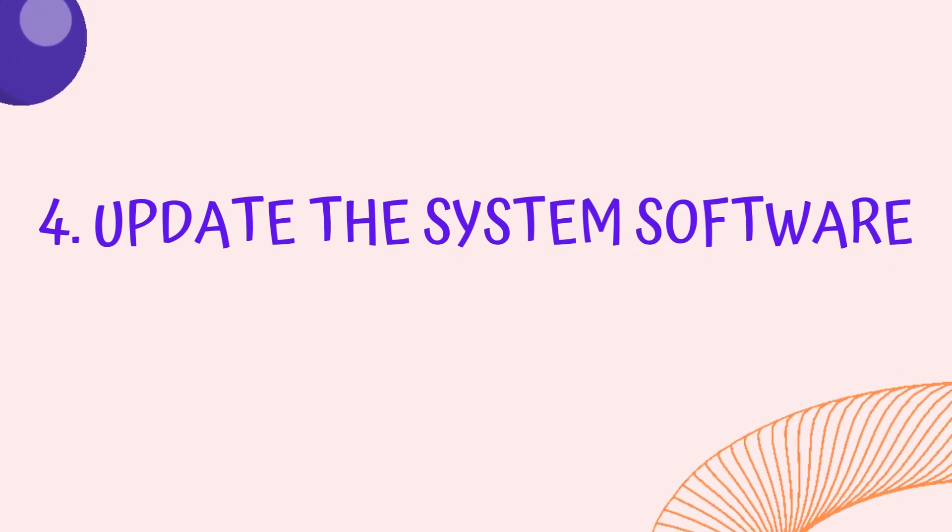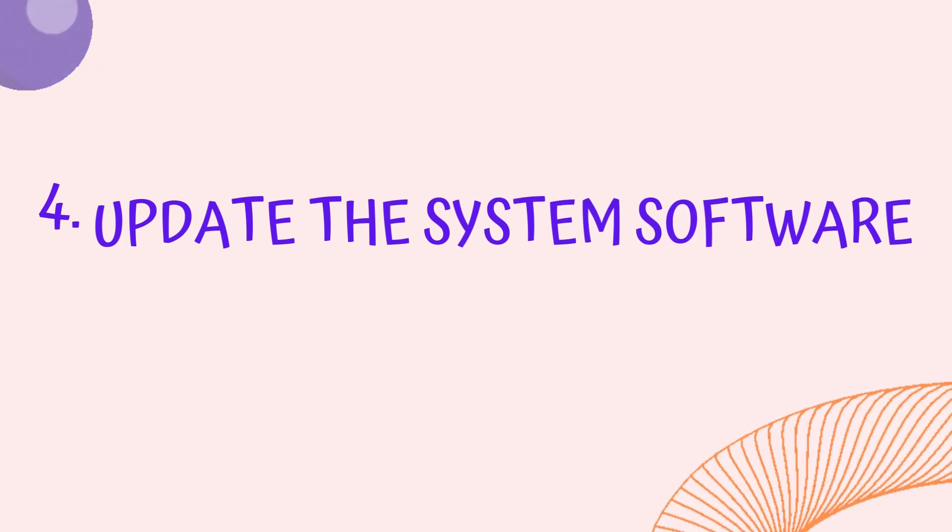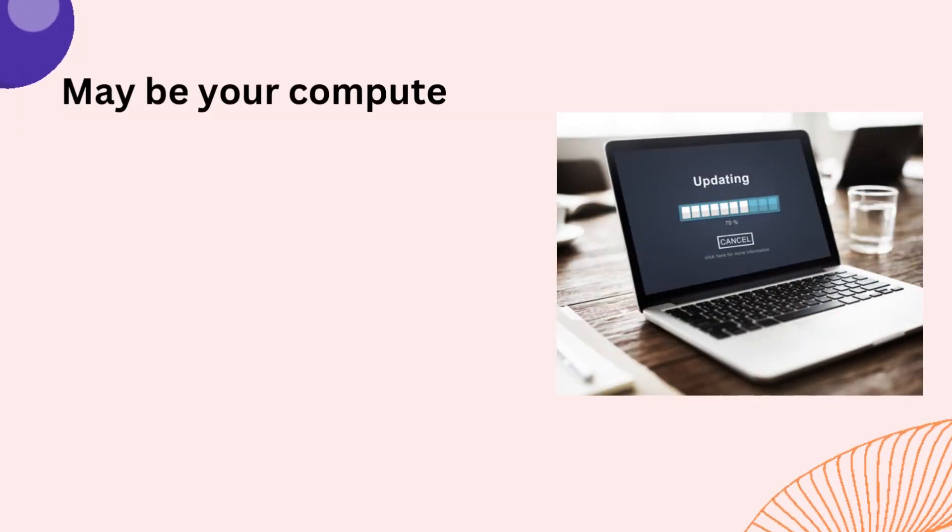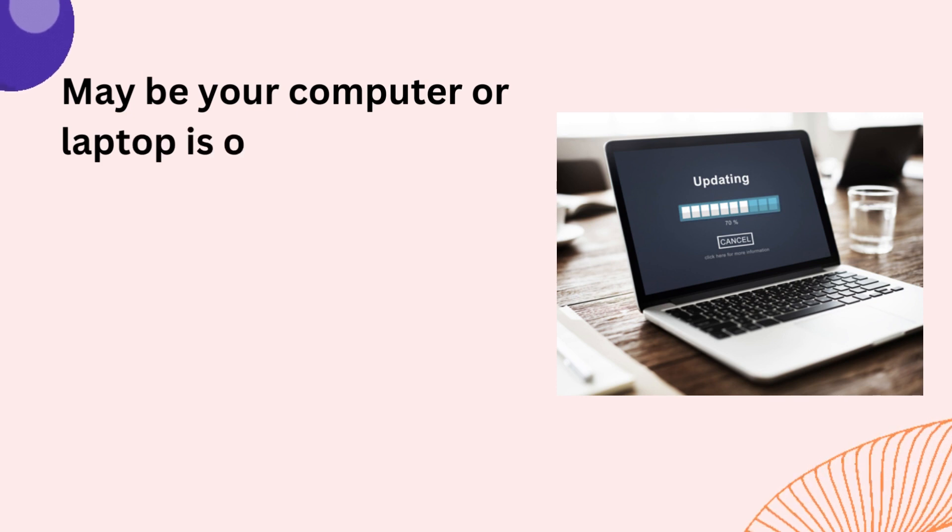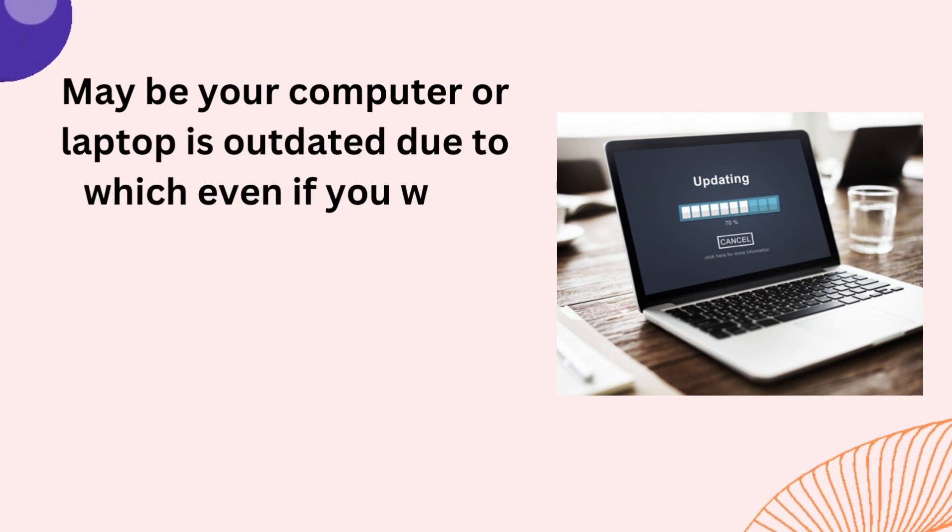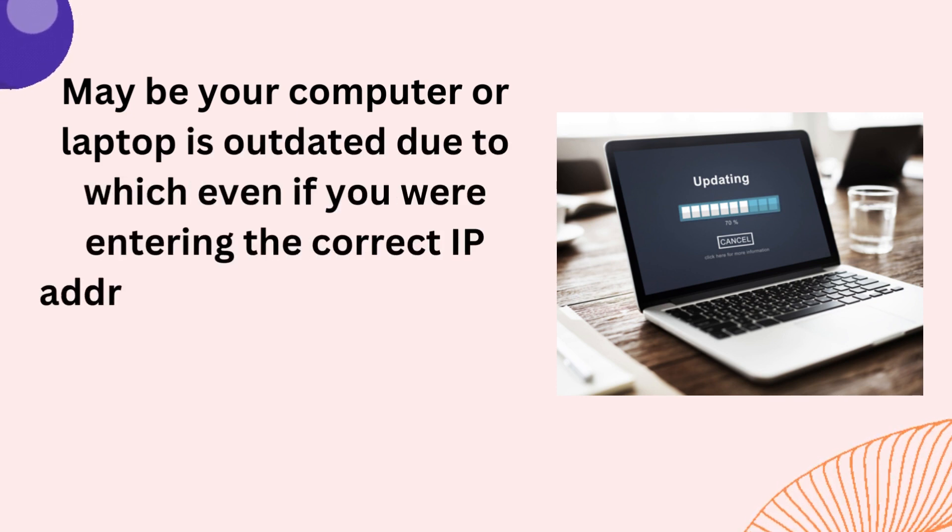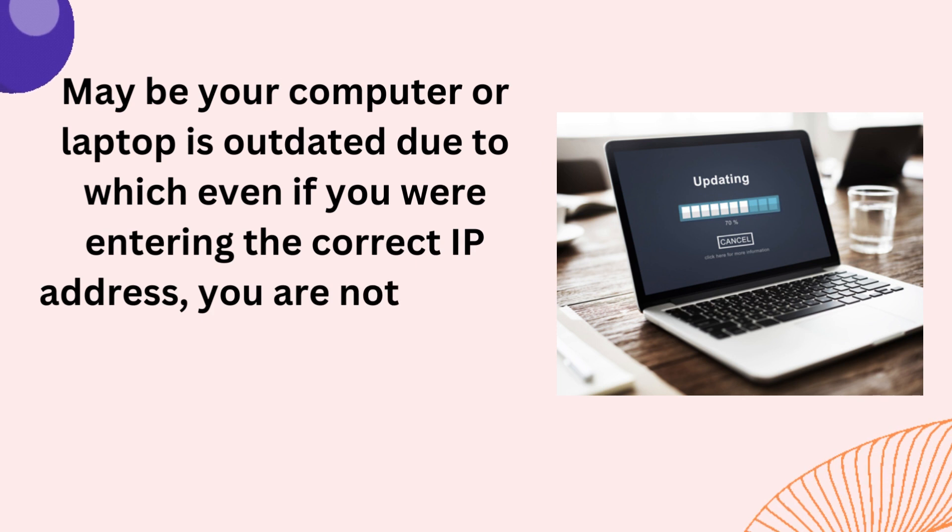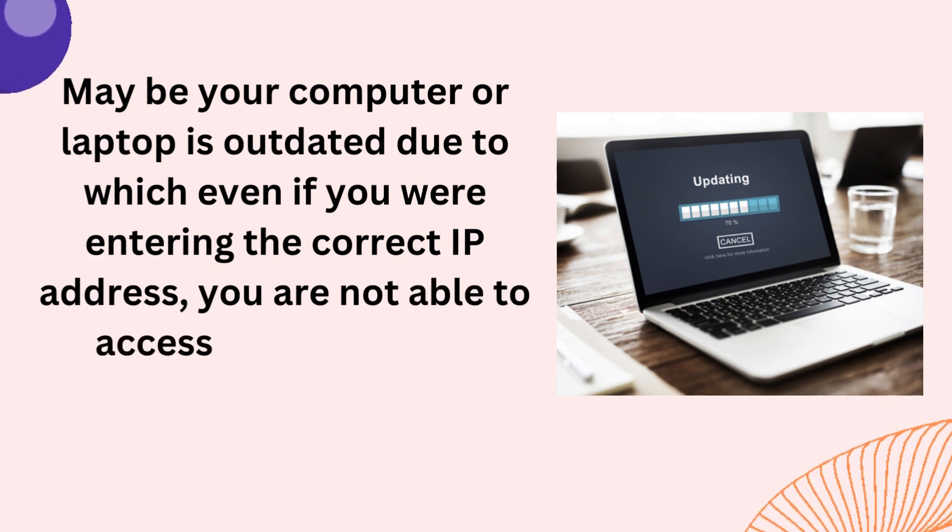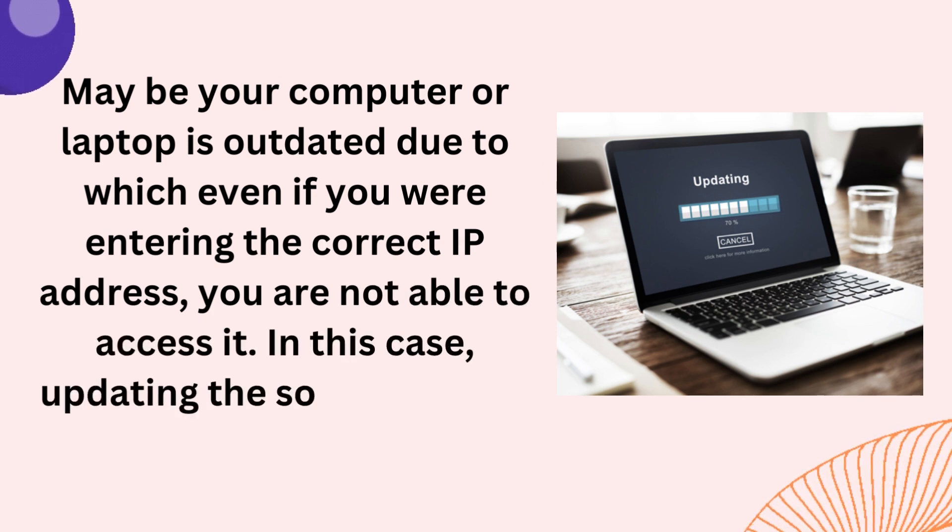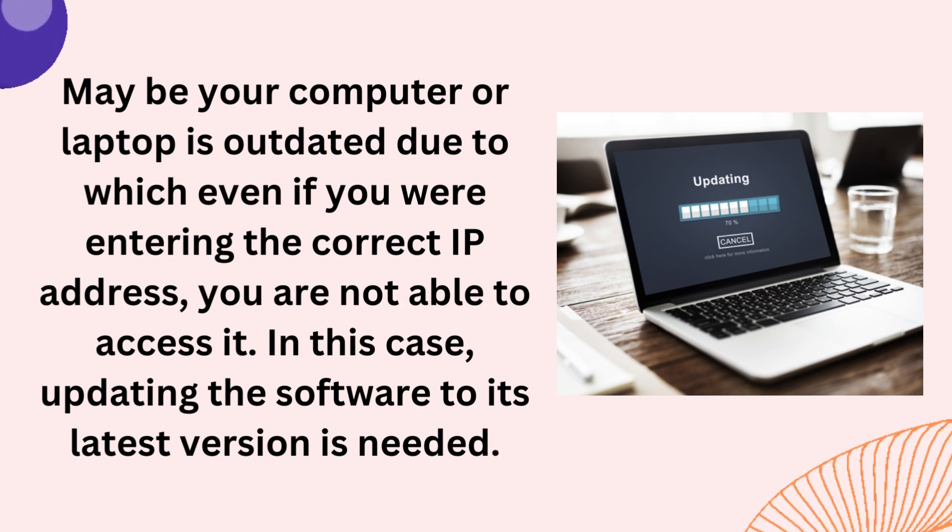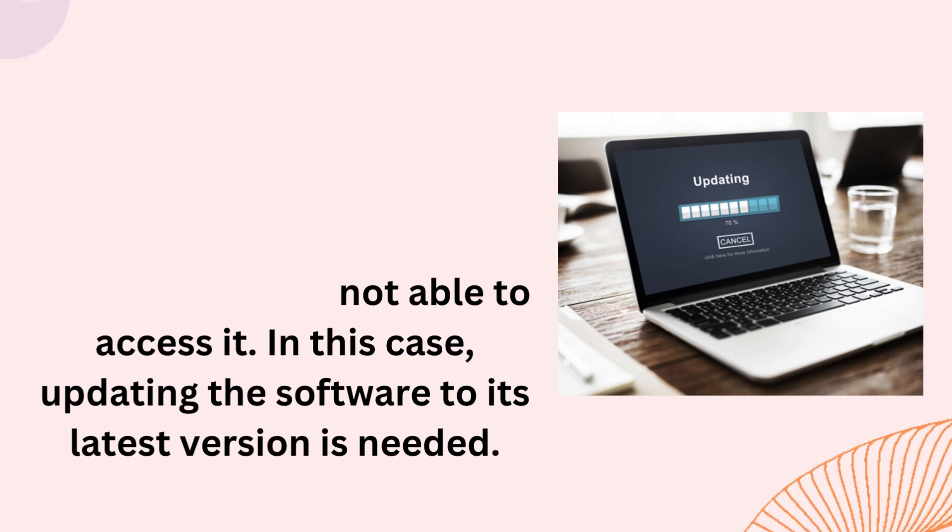Tip 4: Update the System Software. Maybe your computer or laptop is outdated, due to which even if you were entering the correct IP Address, you are not able to access it. In this case, updating the software to its latest version is needed.